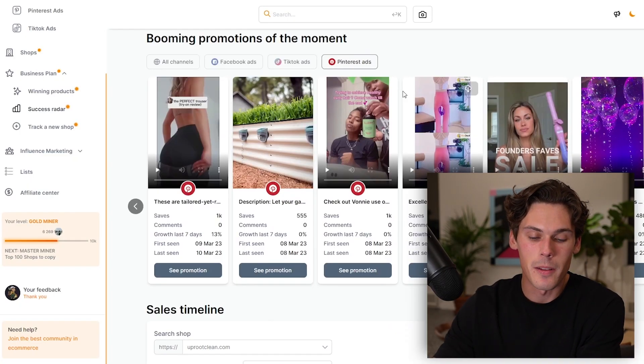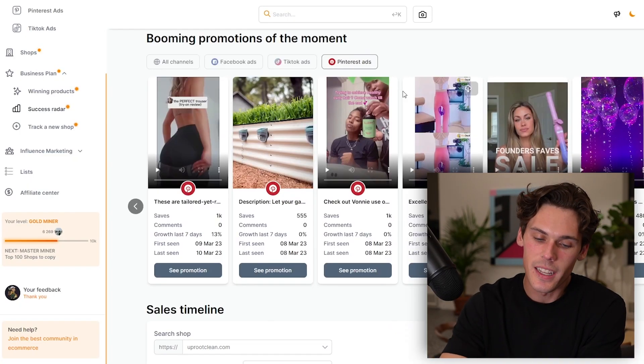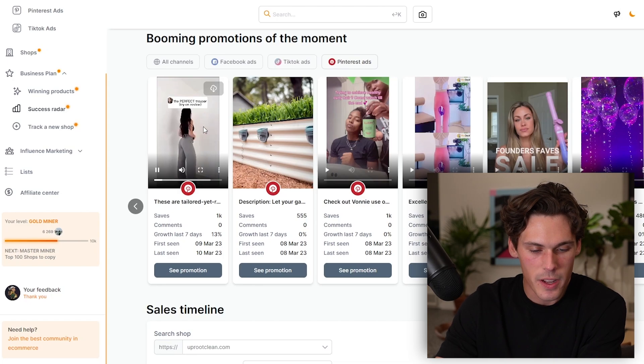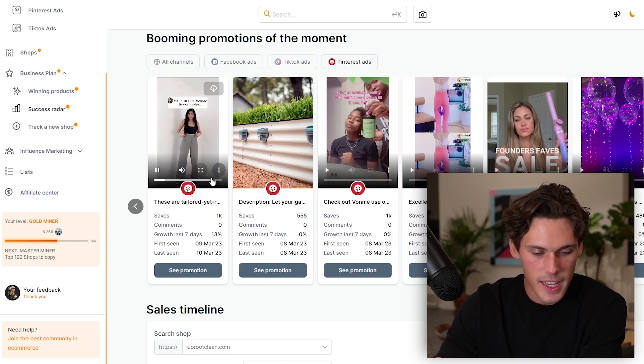I have never used a product spy software until Minea. They were just gimmicky — they just didn't work — but I really love it, so I actually stand behind this product a lot. For example, if you're interested in Pinterest ads, you click on this, and you can literally just click on this ad and watch it and see what they're selling.